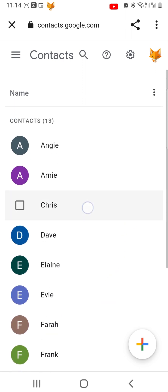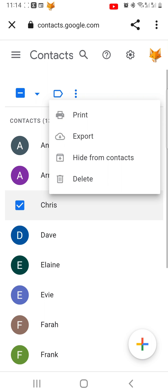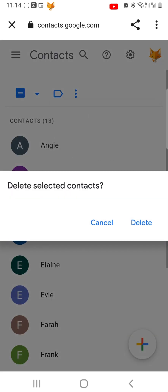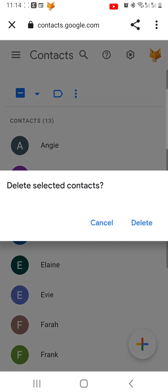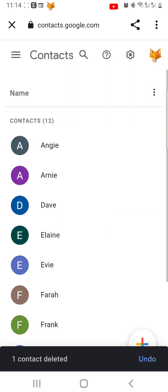Hold down on a contact and then tap the box on the left to select them. If you just want to delete one contact, tap the three dots button at the top. Select Delete from the menu, then tap Delete again on the popup that appears. That contact is now deleted.